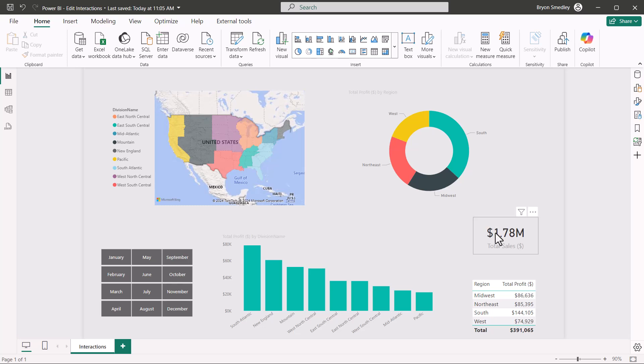Now a card visual is one of the few visuals that cannot filter other visuals because there's really no criteria by which to focus on.